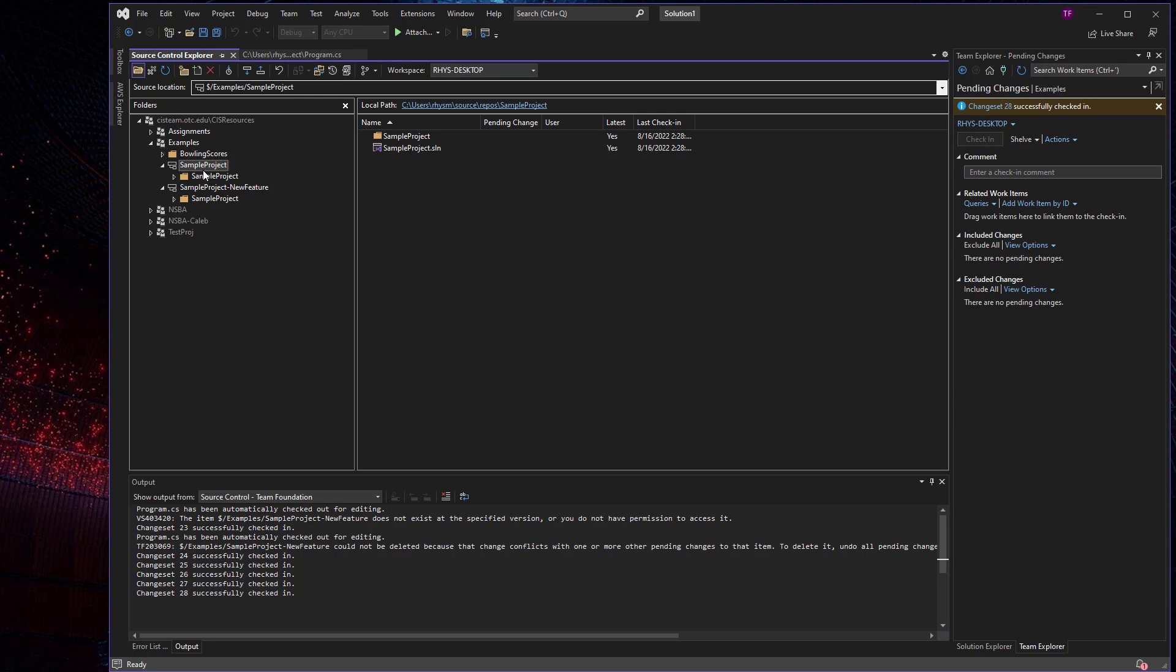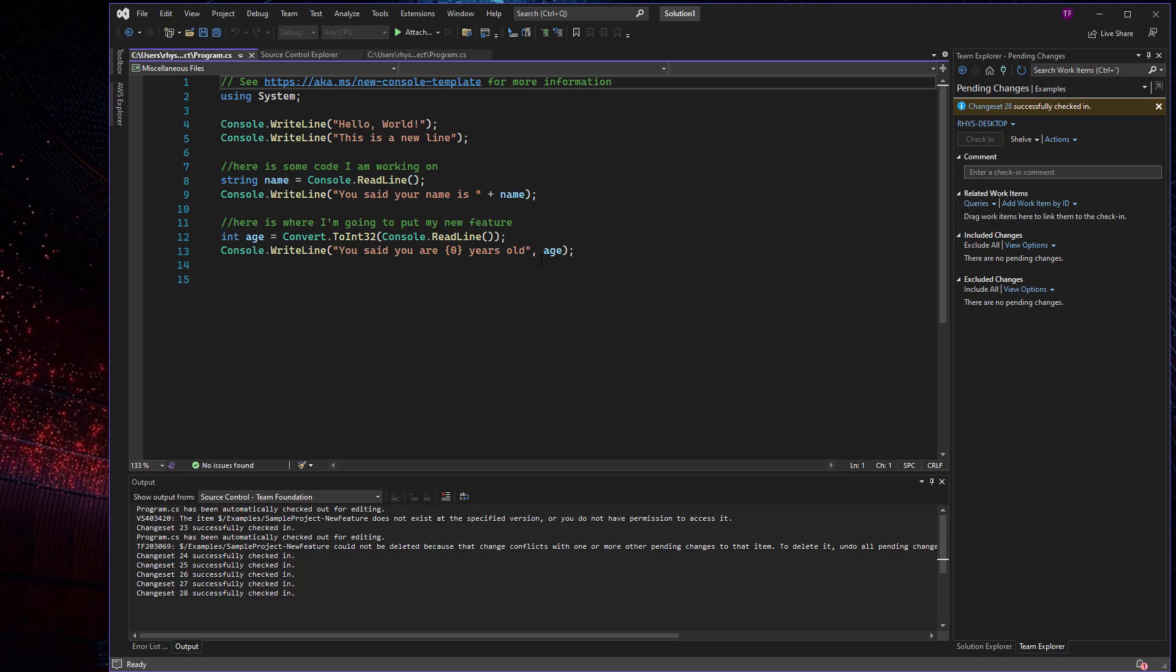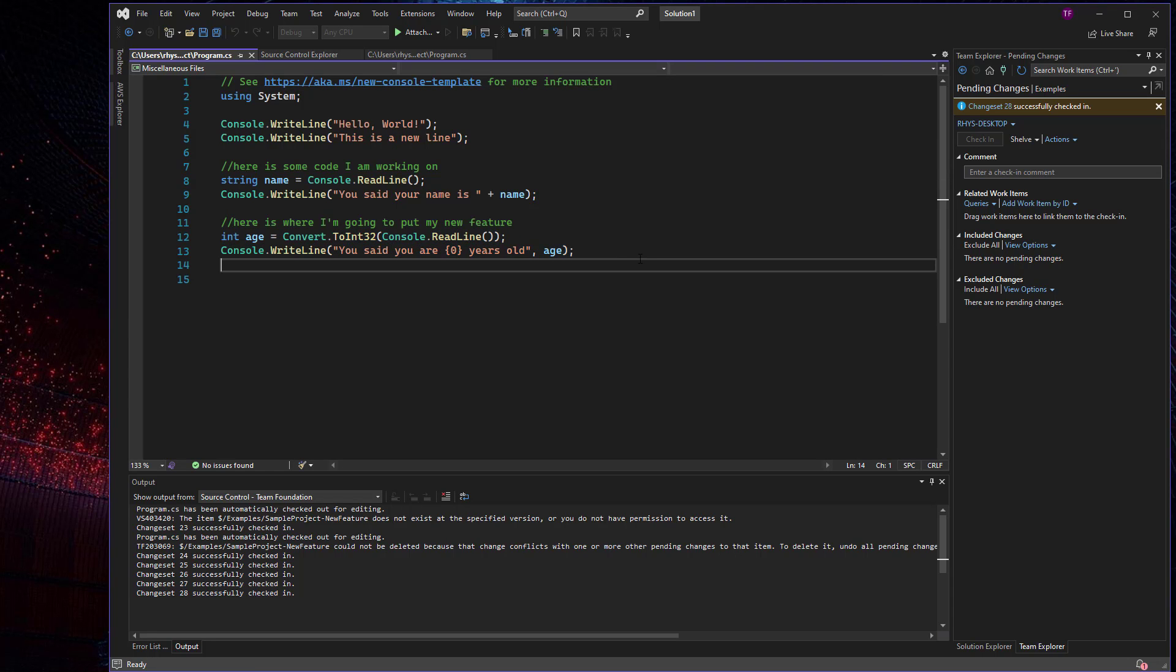Now, if we go to our parent project, and in that folder take a look at the parent project program.cs, I can see those changes I merged in from my new feature branch.